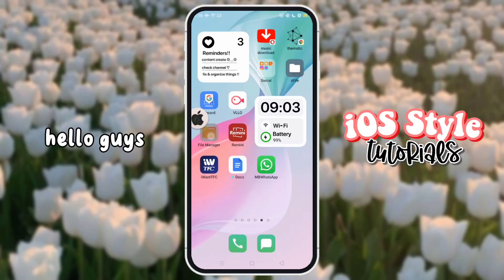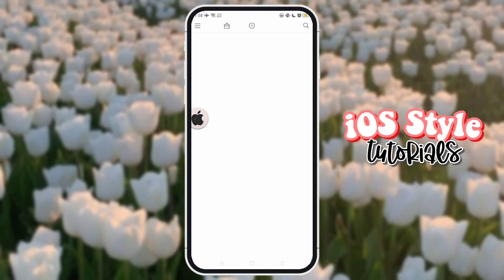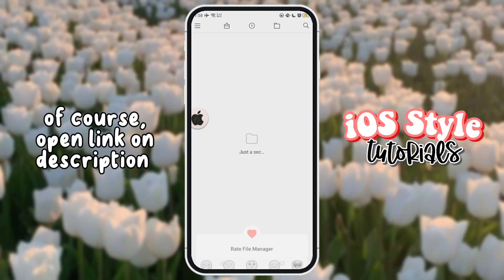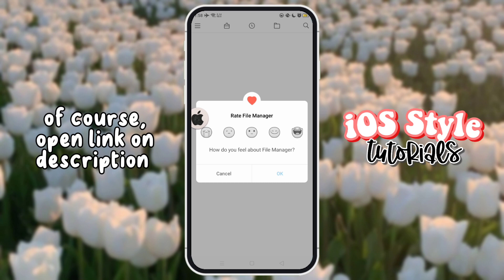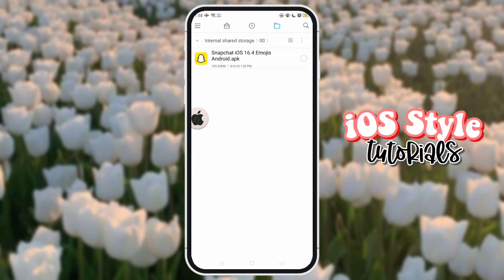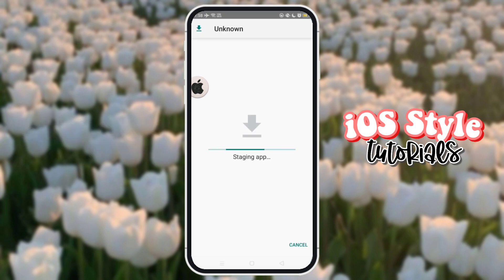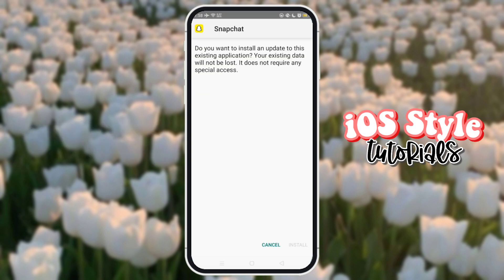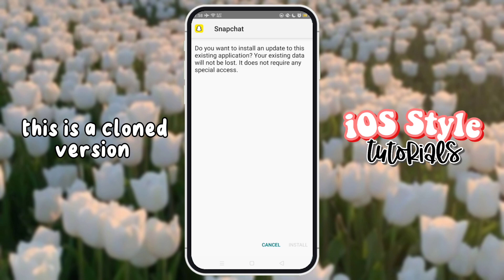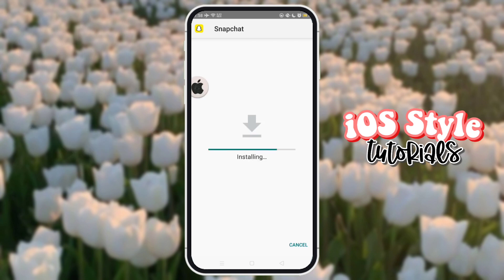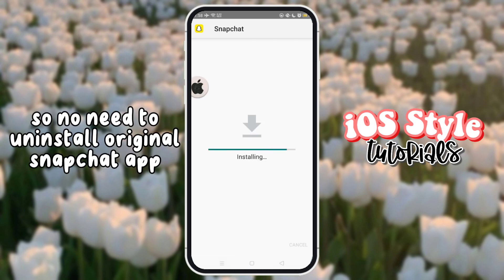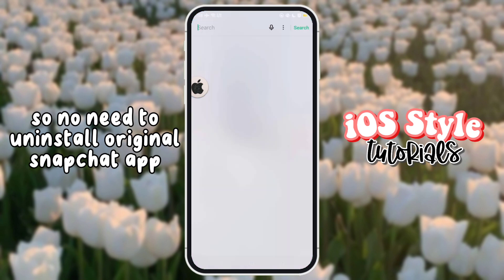Hello guys. Of course, open the link in the description. Then download and install this app. This is a cloned version, so no need to install the original Snapchat app.